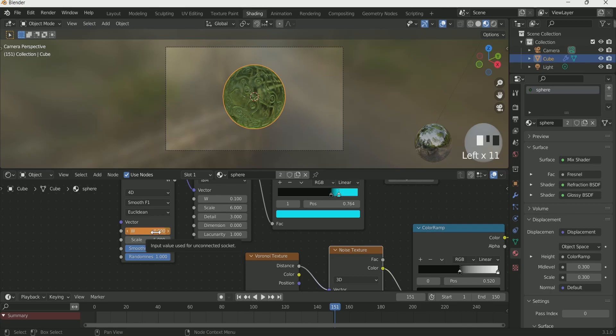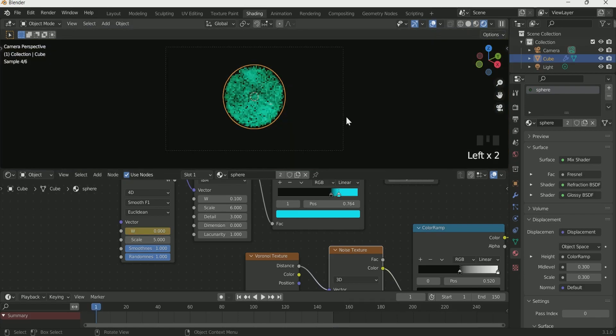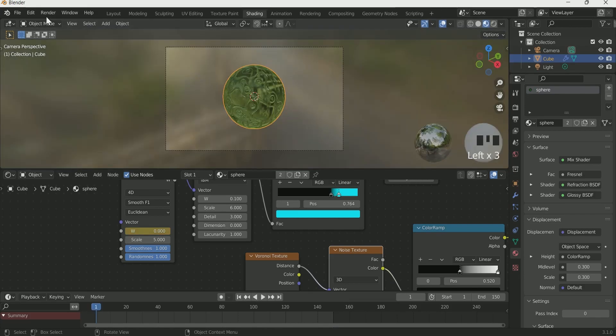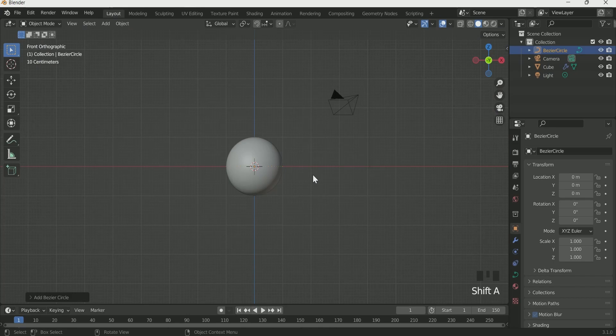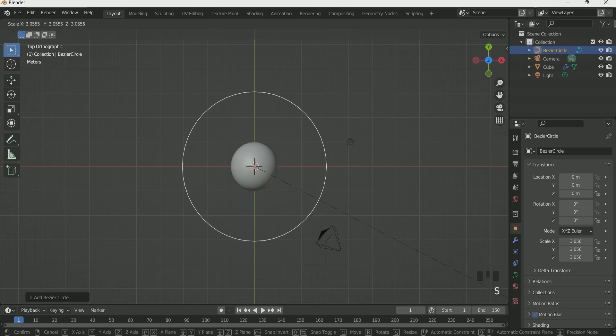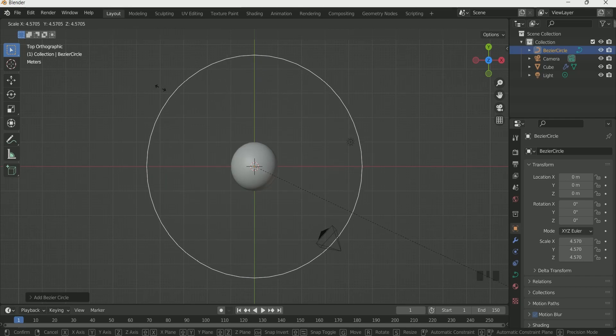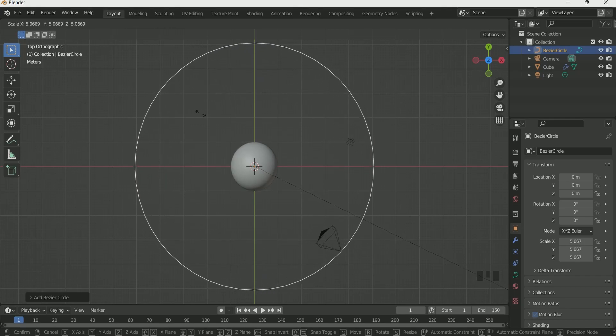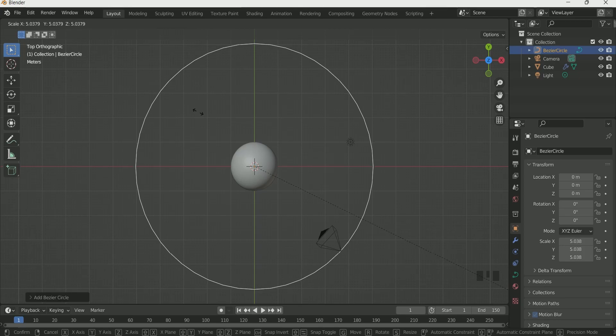This will give a beautiful movement in the volume inside the sphere which I cannot show you in cycles. Then come back to layout and add a Bezier circle by pressing Shift A. Scale it and adjust it so that Bezier circle will touch the end point of the camera.